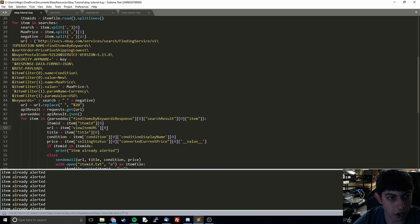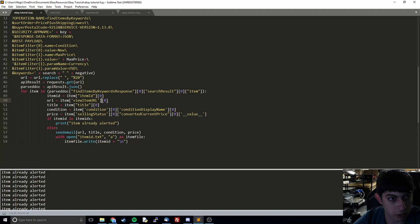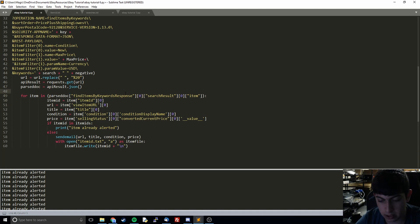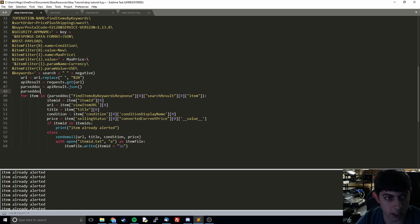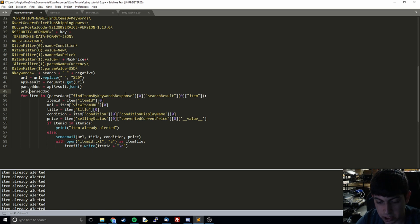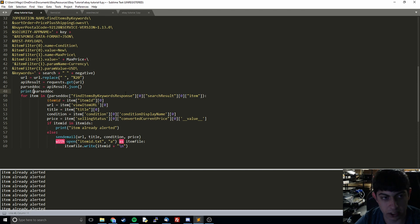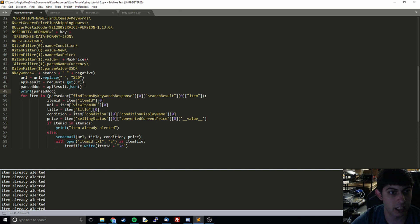One additional thing I'm going to do is go in here and clear out our previously alerted items, and also I will print out parsed doc just so we can take a little bit deeper look into what is actually being returned to us.